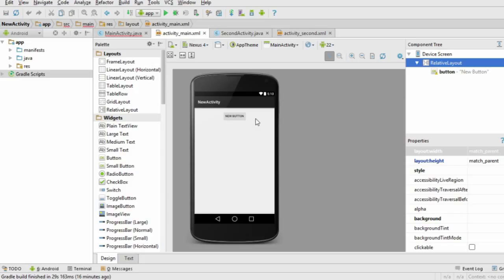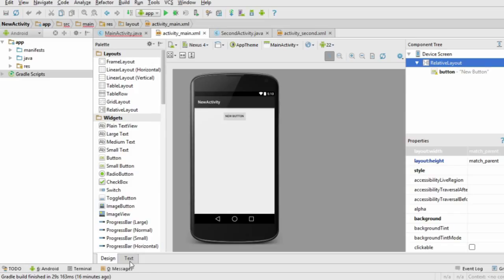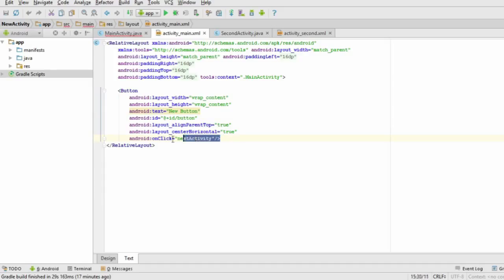You want to add a property to this button, which links it to a method when it's pressed. Since the button just opens up to the second activity, let's call this method nextActivity. You can link the button to the nextActivity method by adding this property to it.